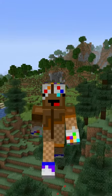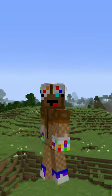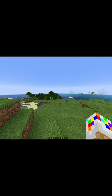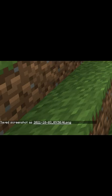Here's how to take and view screenshots in Minecraft Java. Press F2 to take a screenshot, then click on the underlined chat message to view it.